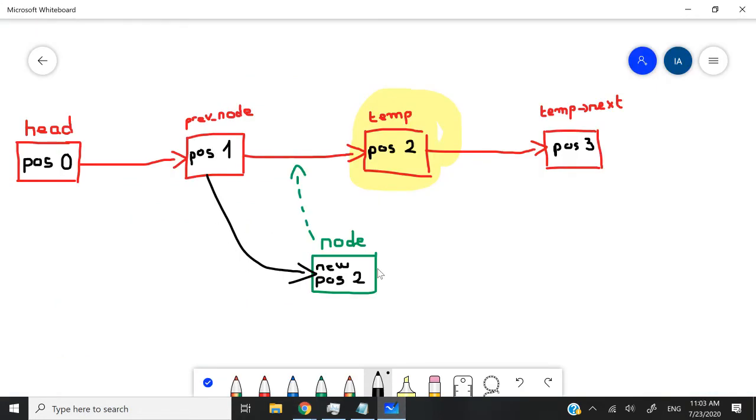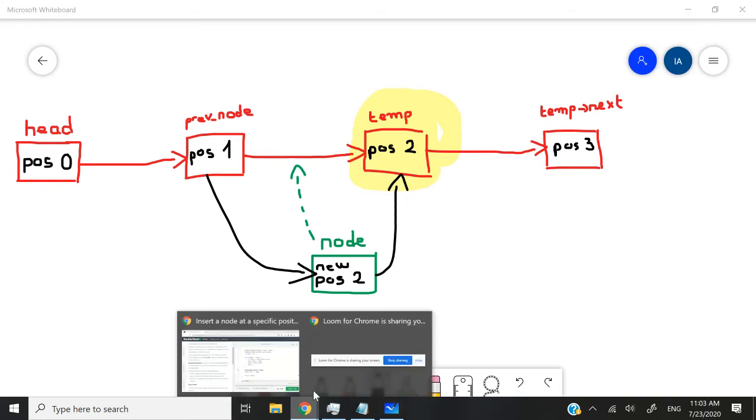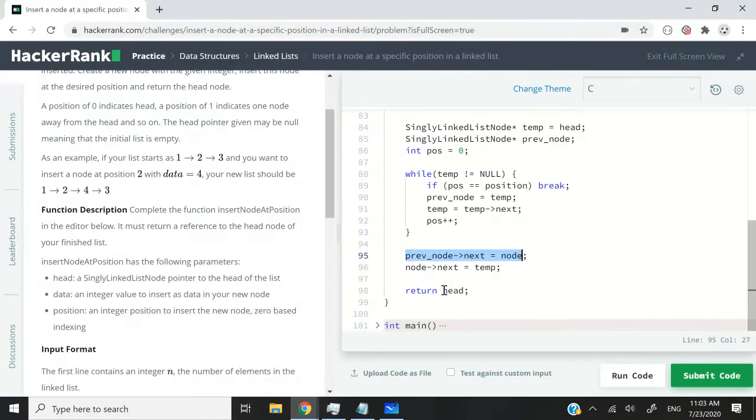And then the next pointer of the node that we've created in our function should point to the temp variable like this. And that is why I have this second line, which says the next pointer of the node should point to temp.